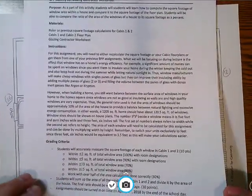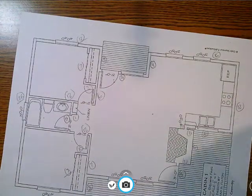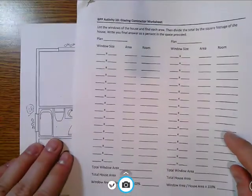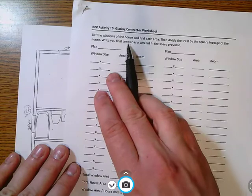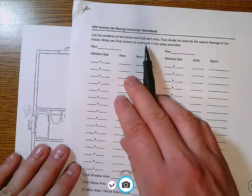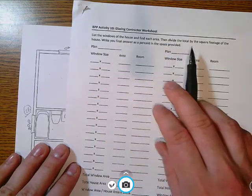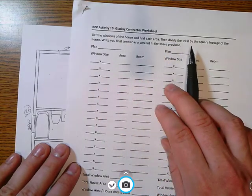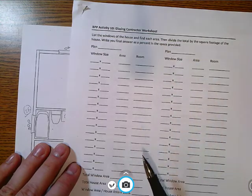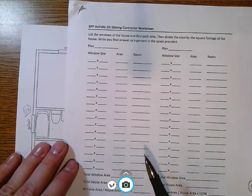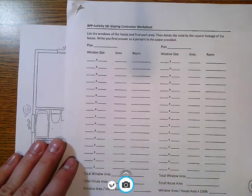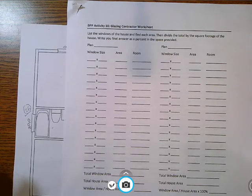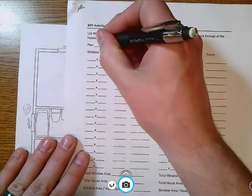So what I have on the back is the list of windows of a house and we're going to find each area and then divide that area by the total square footage of the house and write your final answer as a percent in the space provided.